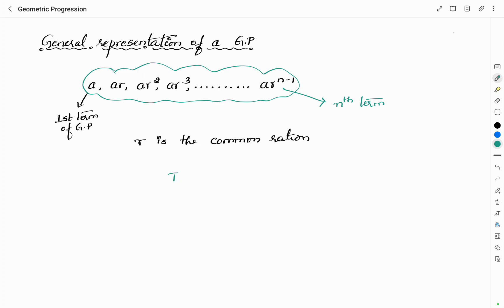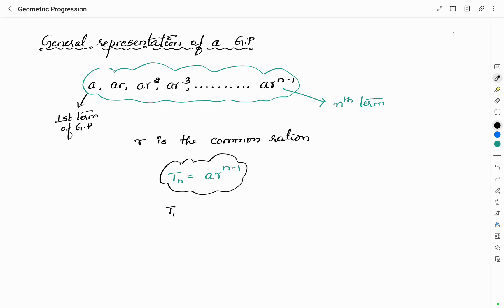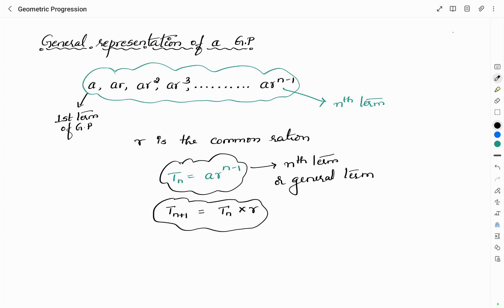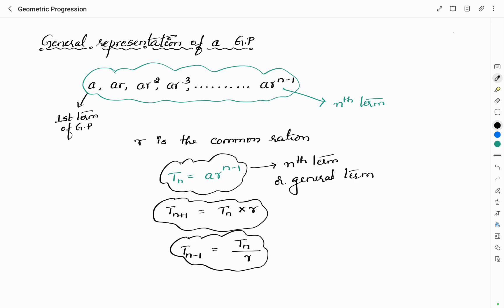Therefore, for a GP we can write its nth term as T_N = A·R^(N−1). Using this formula, we can find the nth term of the geometric progression. In order to obtain the succeeding term — that means the next term — we multiply T_N by the common ratio. To find the preceding term, T_(N−1), we divide the general term by the common ratio. This is how we find the succeeding and preceding terms of any term in a given geometric progression.